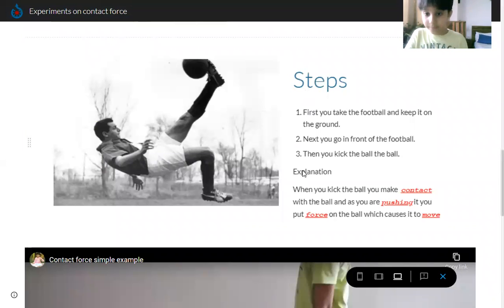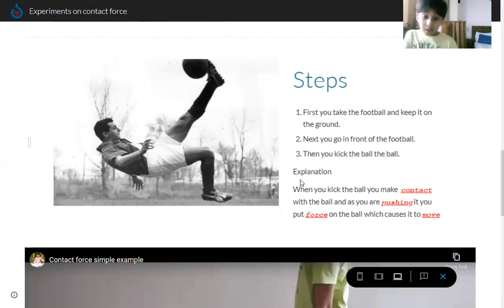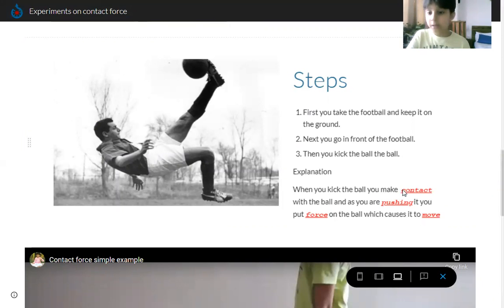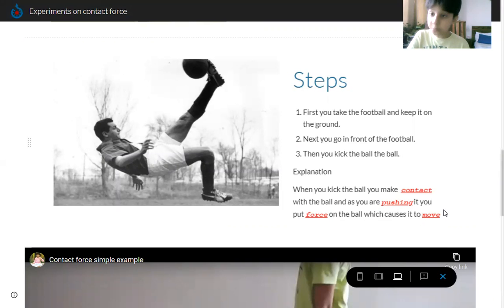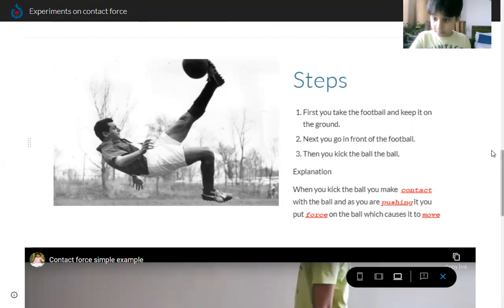Explanation: When you kick the ball, you make contact with the ball, and as you're pushing it, you put force on the ball, which causes it to move. That is contact force.